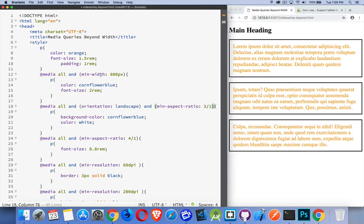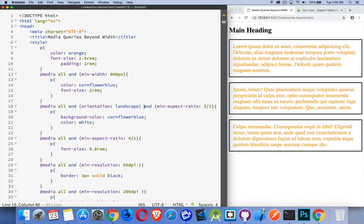Height is another one that doesn't get talked about much. But you can do min height and max height as well. So we can do orientation landscape and minimum aspect ratio.